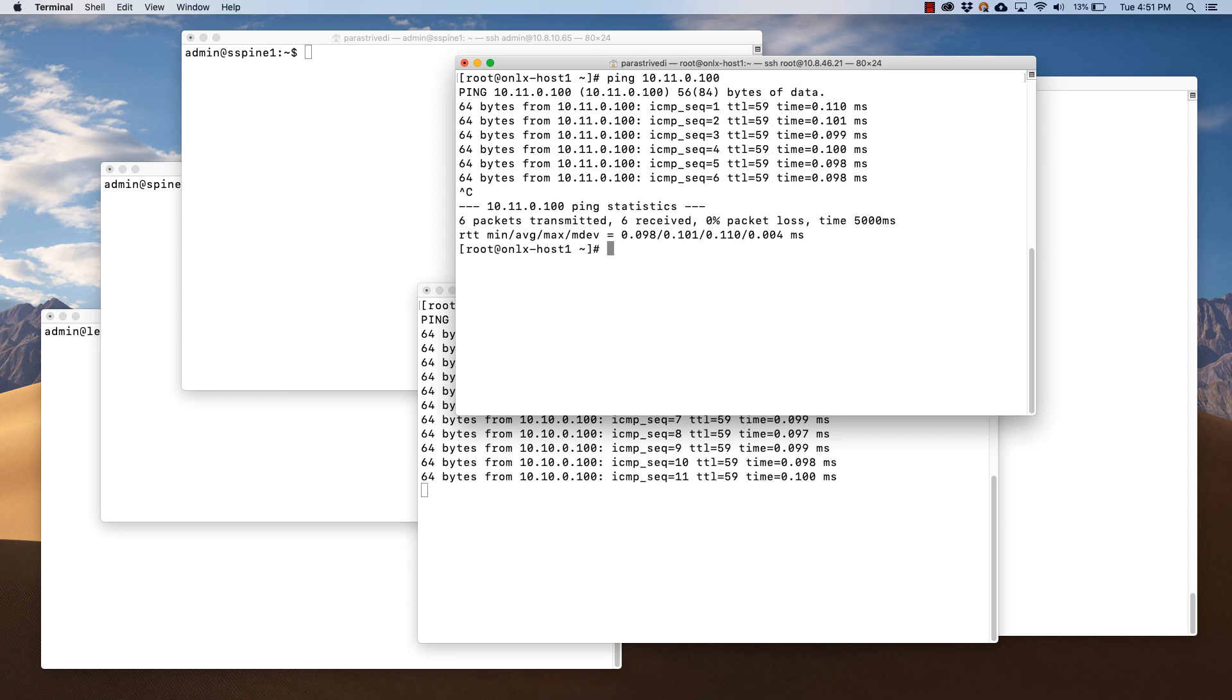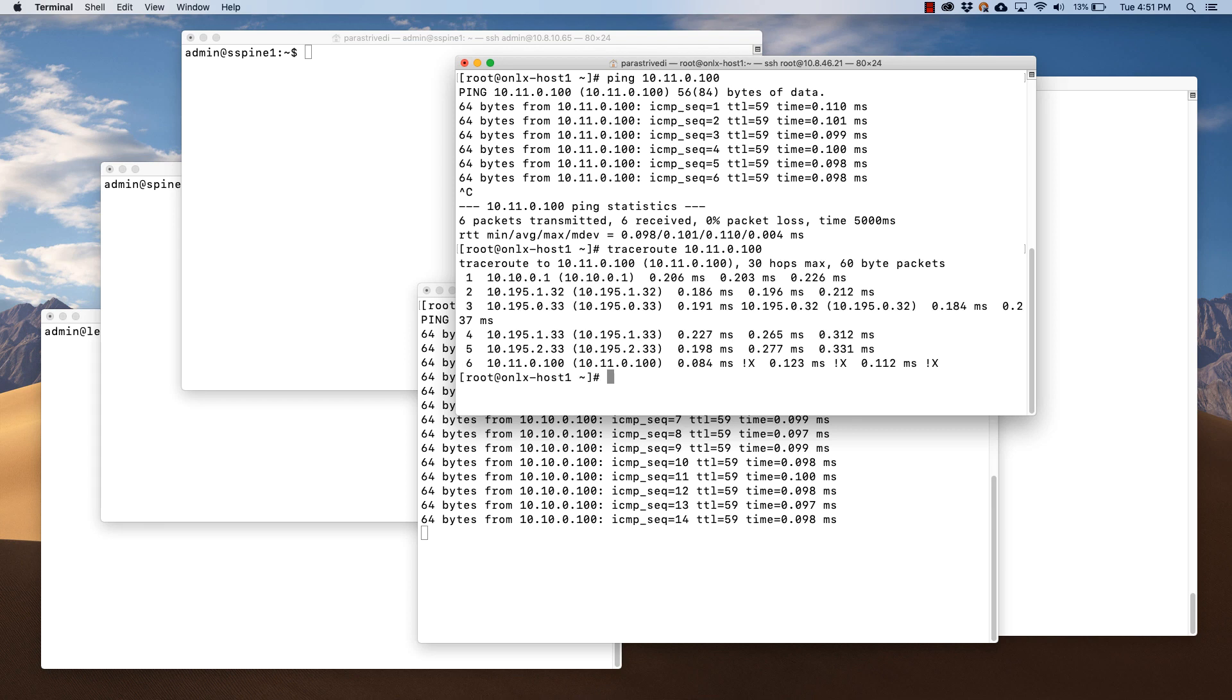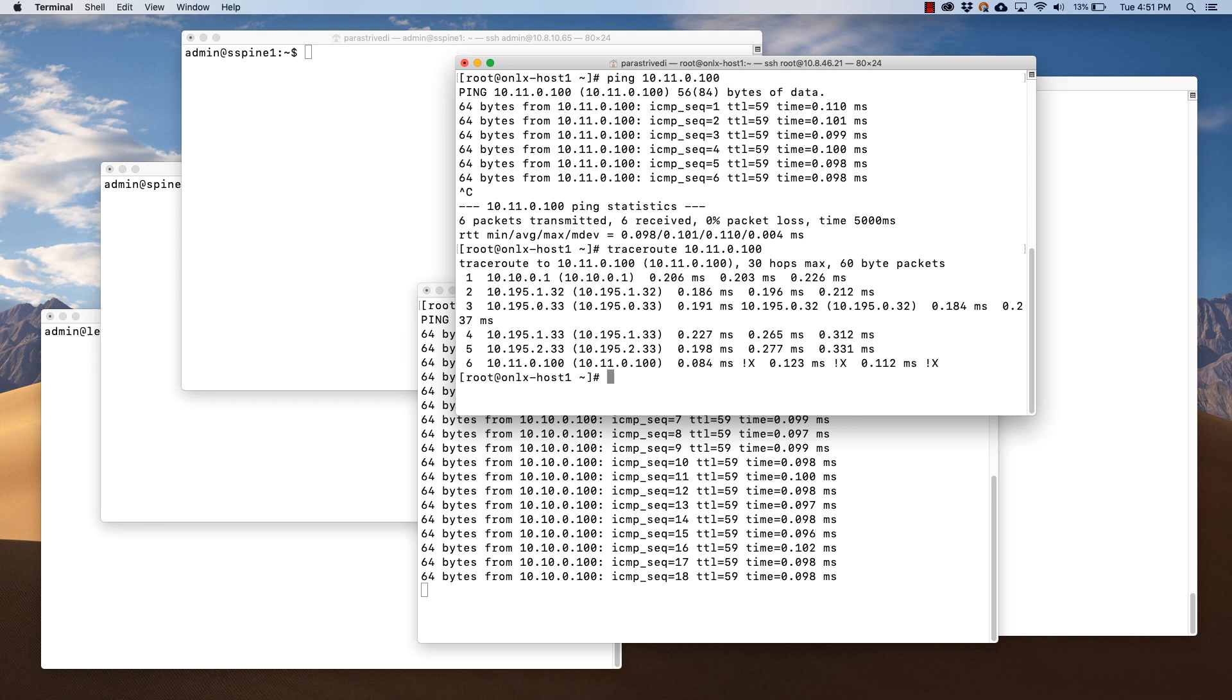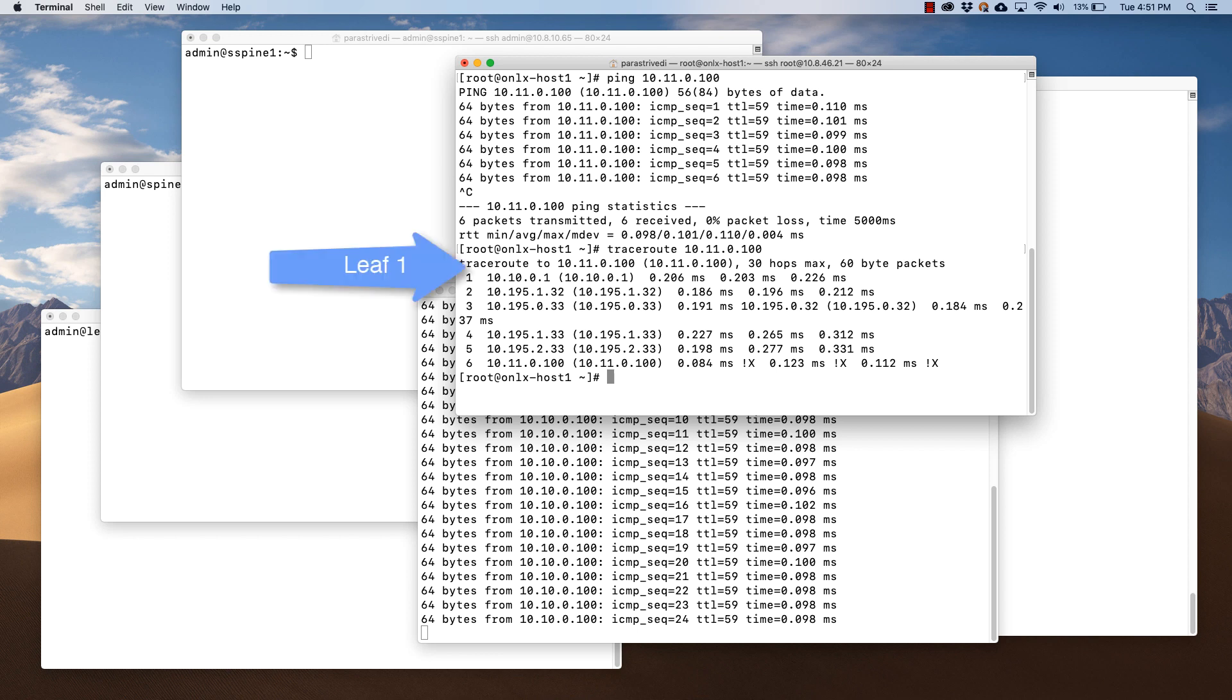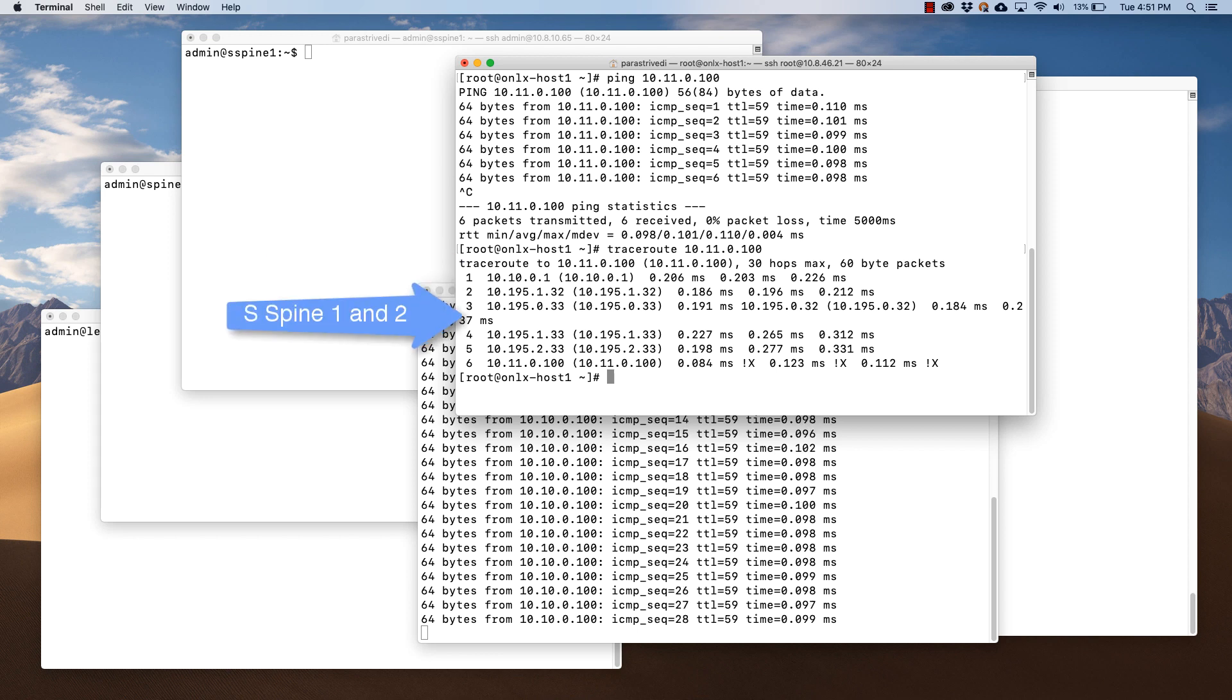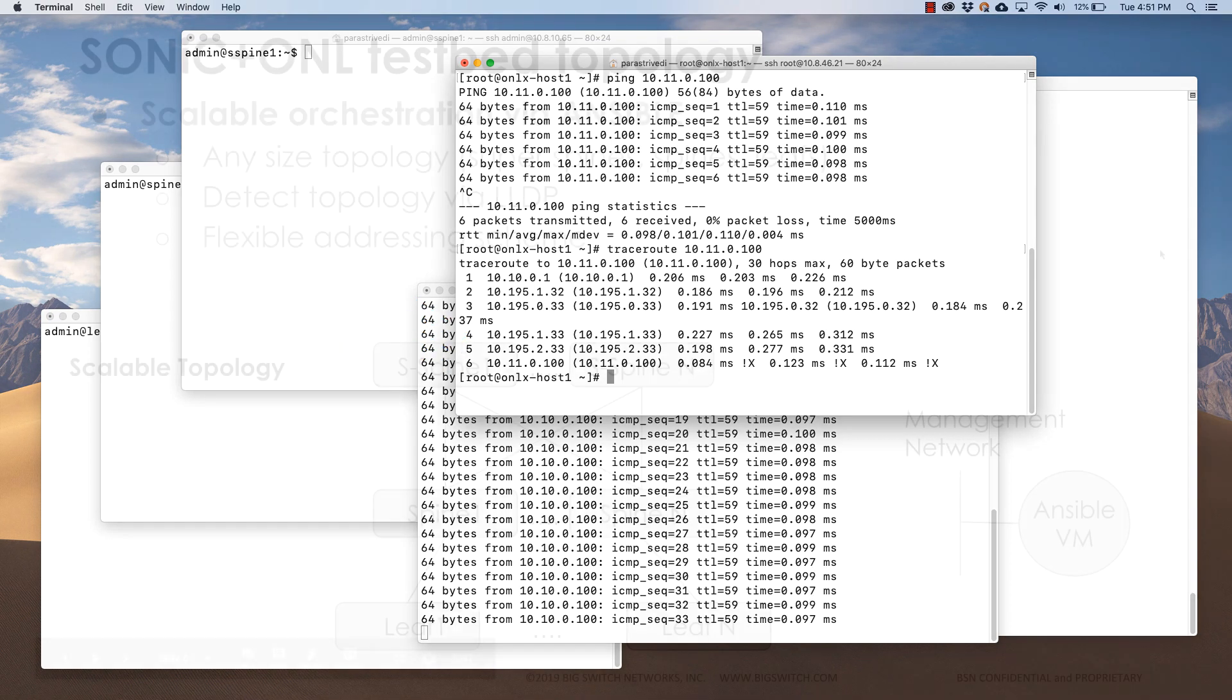Now let's try traceroute from host 1 to host 2. As you can see, the traceroute shows all intermediate hops as per BGP routes from host 1 to leaf 1, spine 1, super spine 1, spine 2, leaf 2, and host 2.